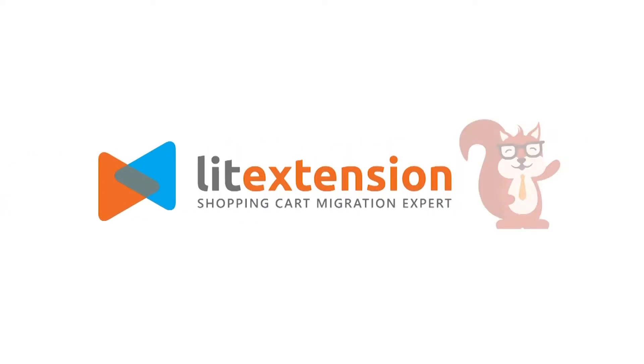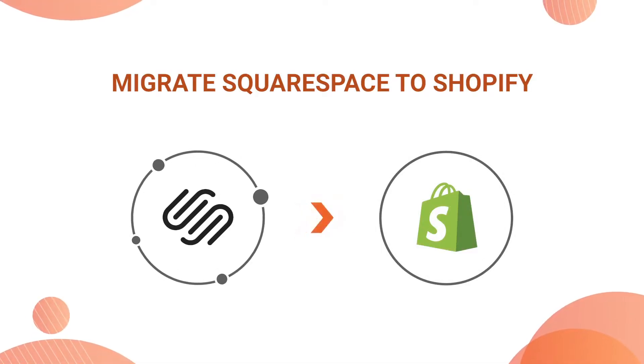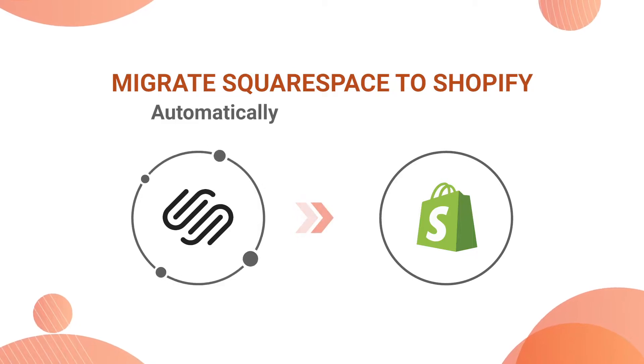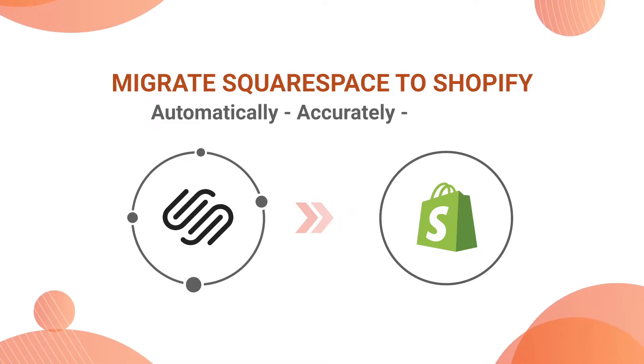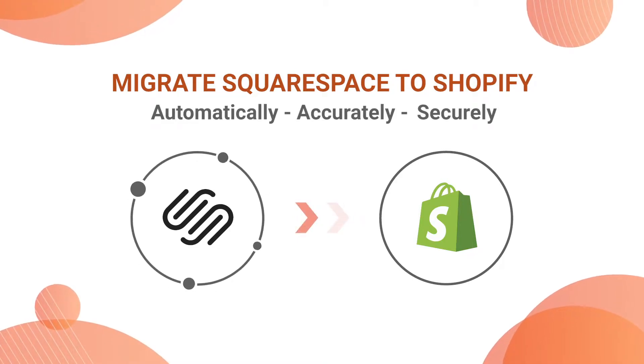Welcome to LitExtension, the world leading shopping cart migration expert. In this video, we are going to show you how to migrate from Squarespace to Shopify automatically, accurately and securely with LitExtension.